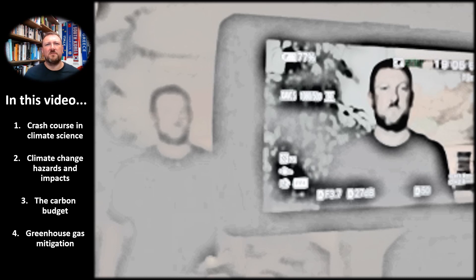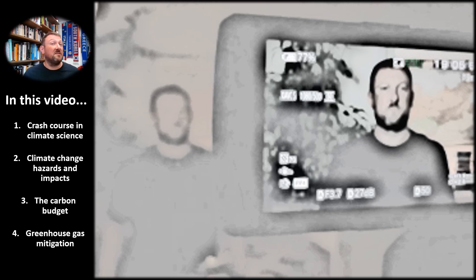In this video, we're going to orient ourselves with a crash course in climate science, then identify key climate change hazards and impacts. I'll then introduce the concept of the carbon budget and conclude with a discussion about greenhouse gas mitigation. This stuff is really important context for the politics of climate change, particularly as it pertains to the global level.